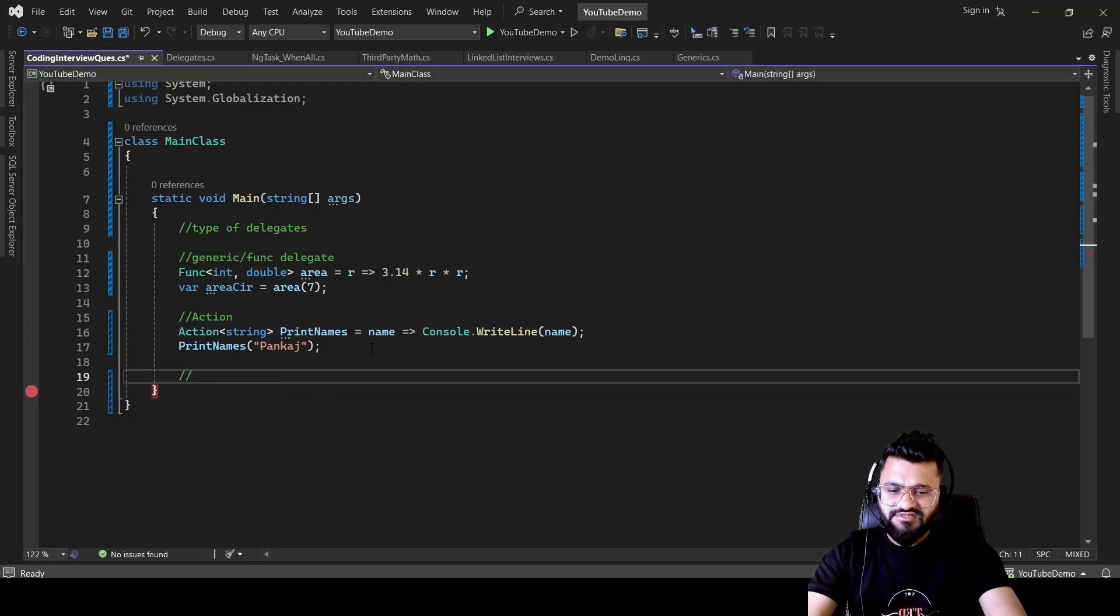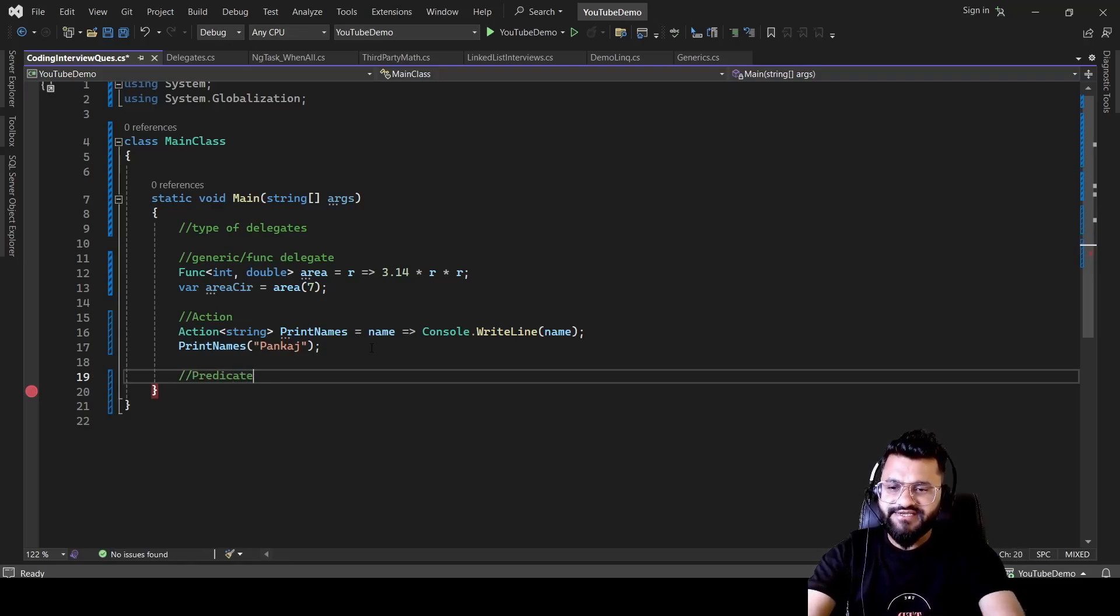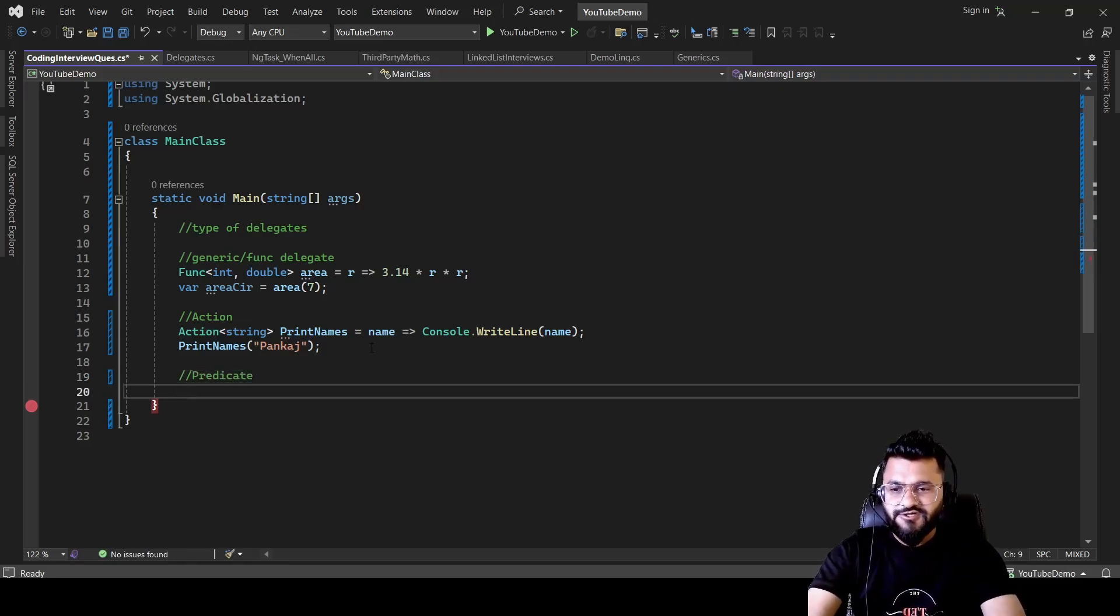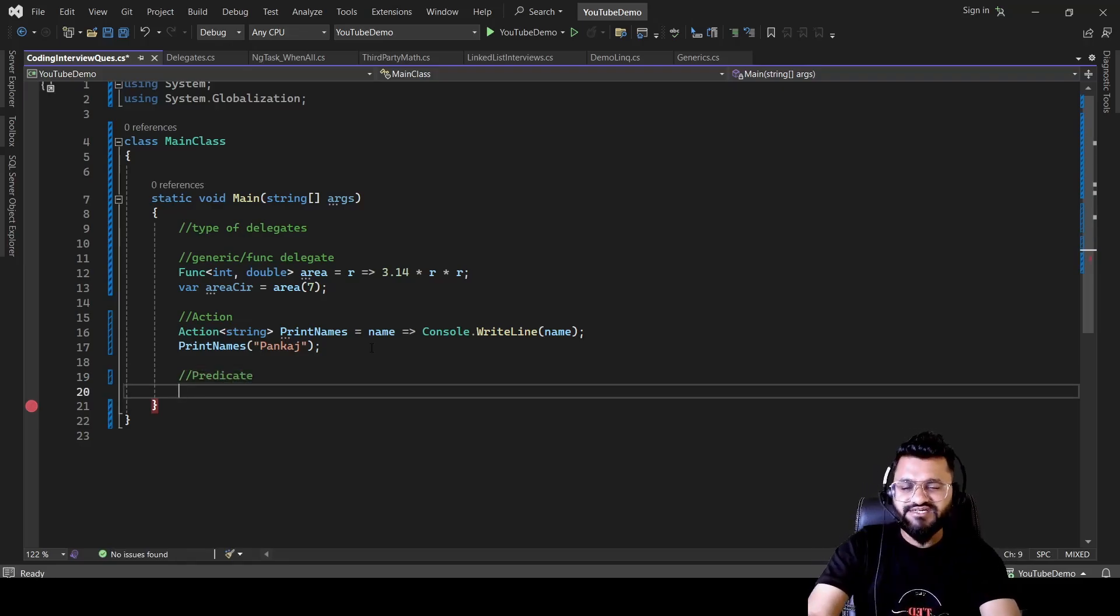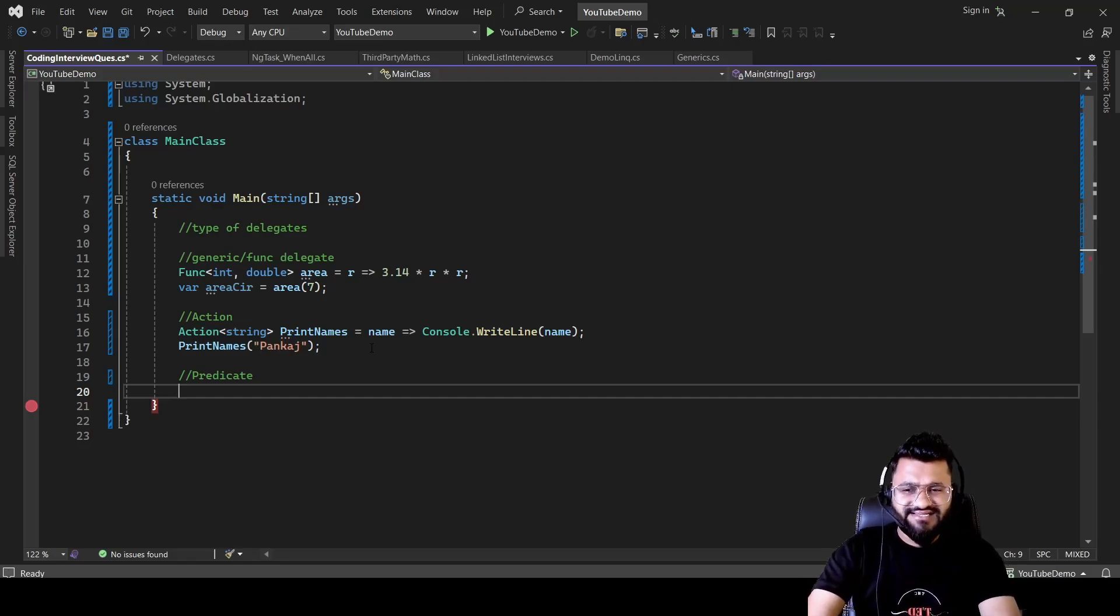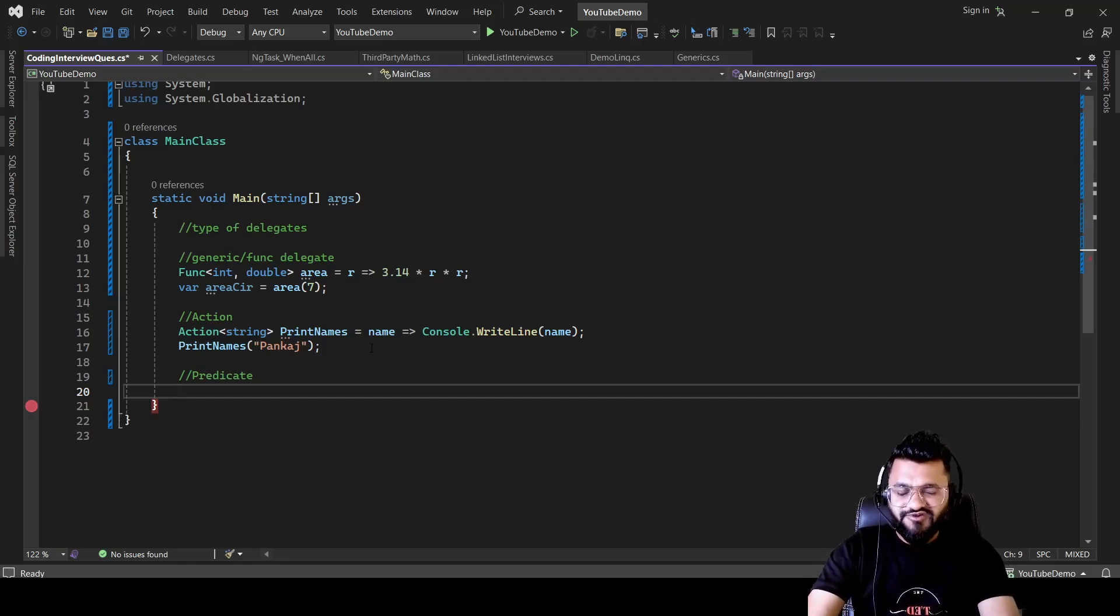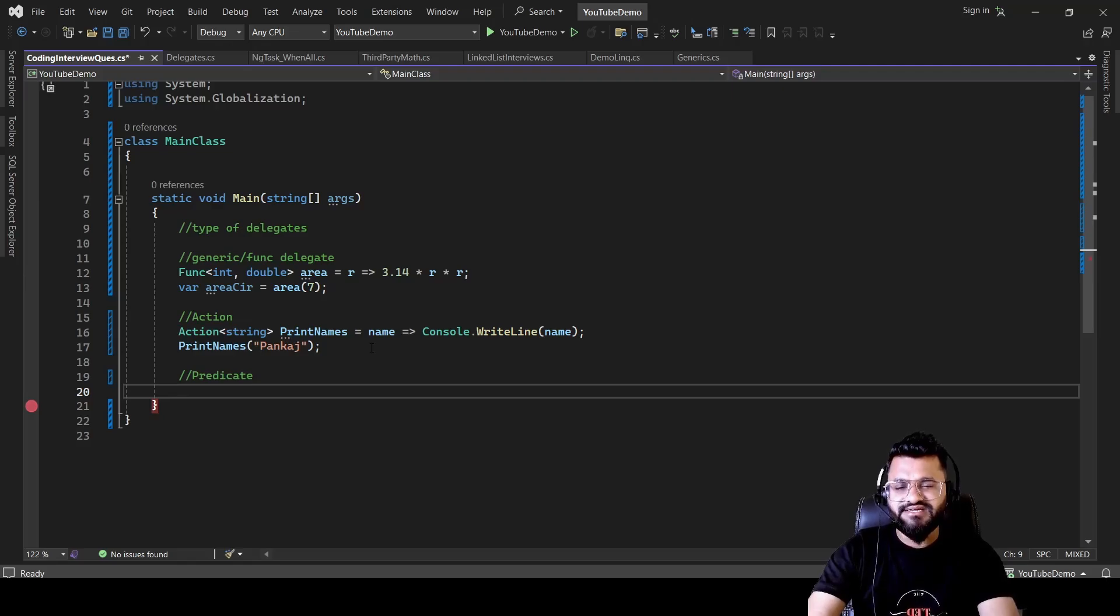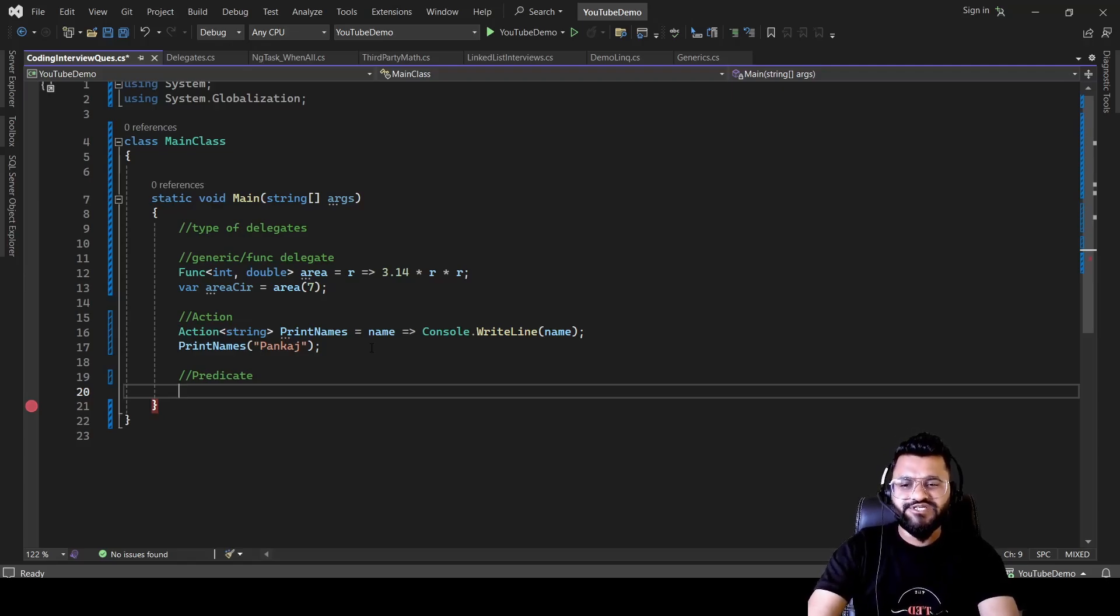Now coming to the third type of delegate that is called Predicate delegate. This one is used when you want to check some condition. So when you are worried about true or false condition, in that case, you can use predicate delegate. For example, let's say I want to create a delegate which will return me true or false based on the length of a string. Let me show you how you can do it.